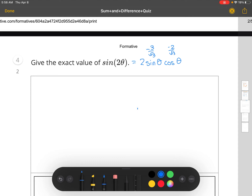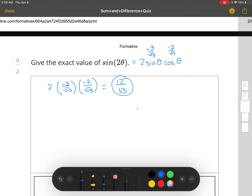So all we have to do is simplify the product: 2 times (negative 3 divided by the square root of 13) times (negative 2 divided by the square root of 13). In the numerator, 2 times negative 3 times negative 2 is 12. In the denominator, square root of 13 times square root of 13 is 13. So the answer is 12 divided by 13.